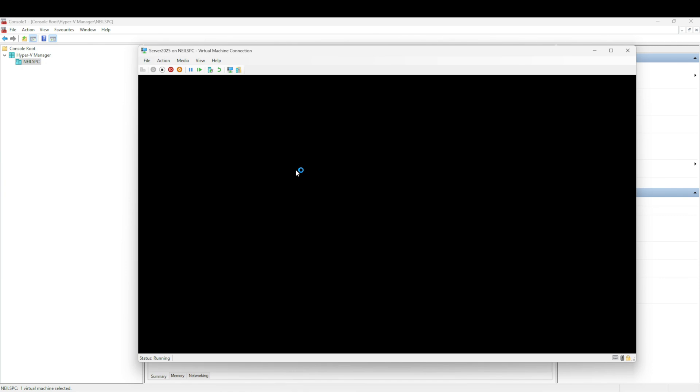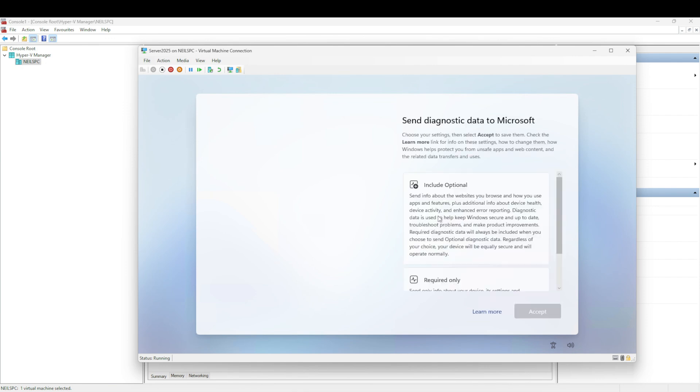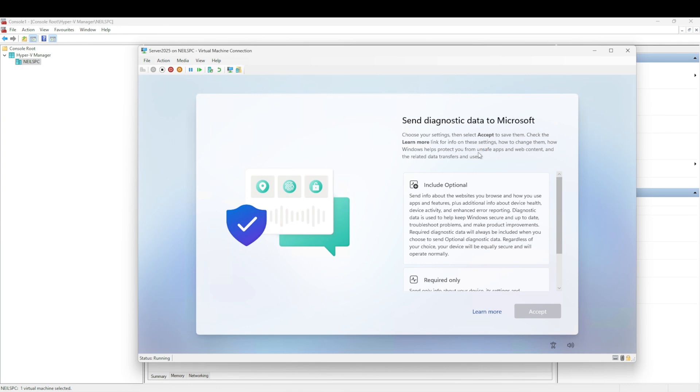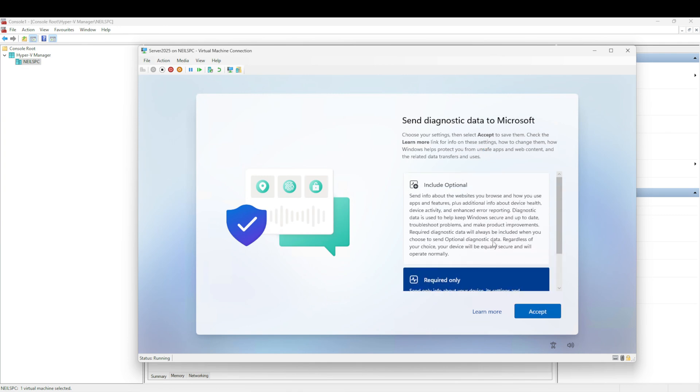This is the first time logging on to the operating system and we'll see the new GUI experience. We want to select the diagnostic data settings, how much we want to give to Microsoft. Most people are going to select Required Only, so we're going to use that. Select Next, Accept.